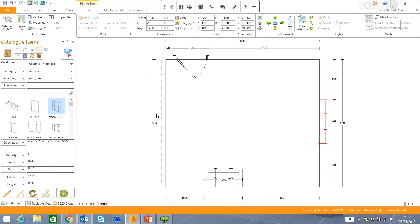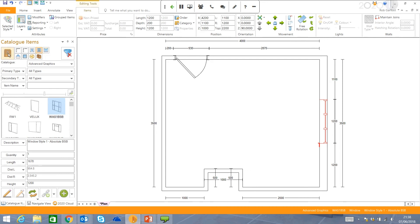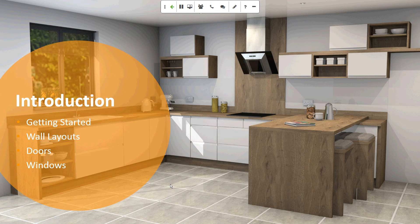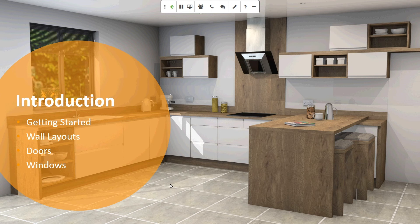We've also got some different options in terms of the windows. If you're wanting to put any Velux windows in, maybe even a ceiling lantern. Again, drag and drop it into the room, and it looks fantastic. So just in summary, in just a few minutes, we're able to put in the walls, the doors, windows. It gives you a real good introduction as to how to create that room layout.